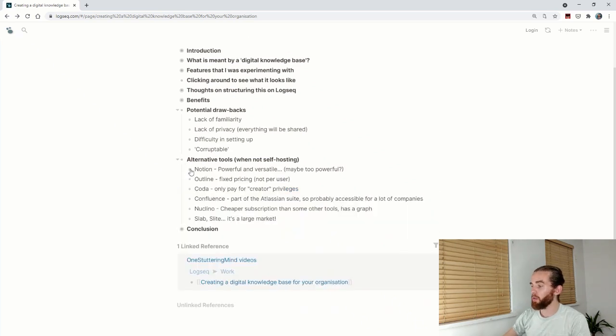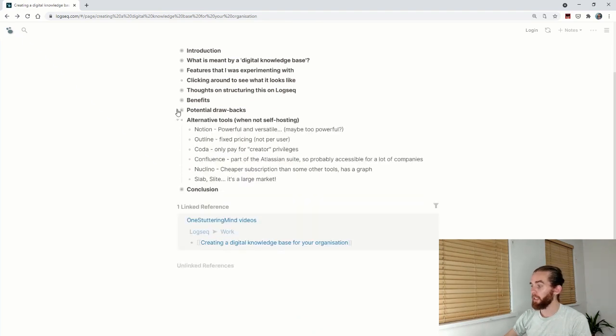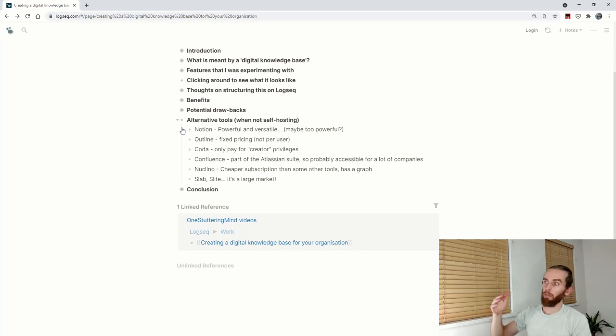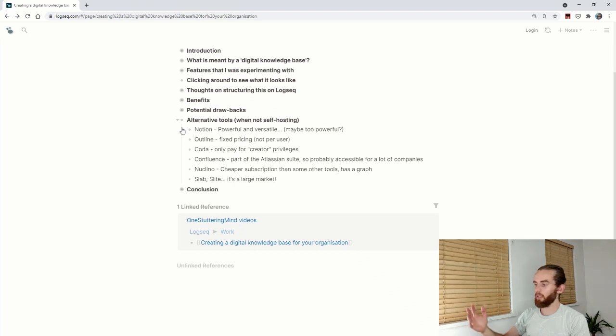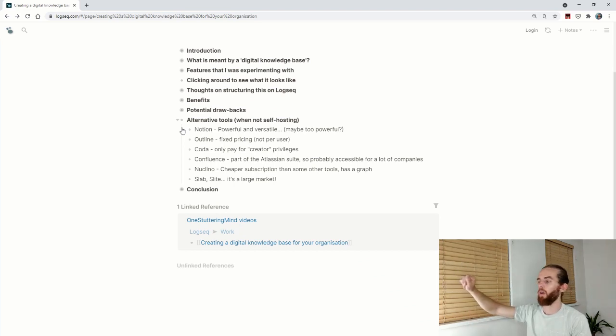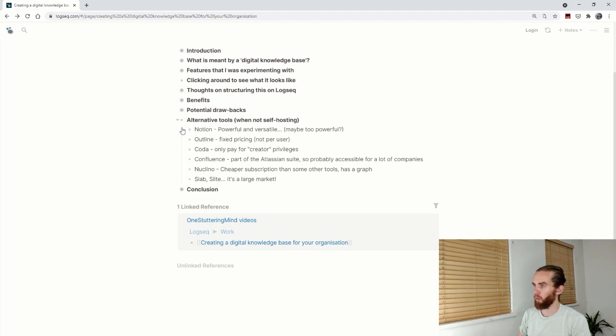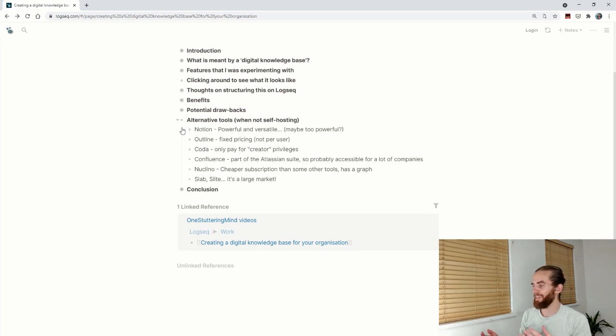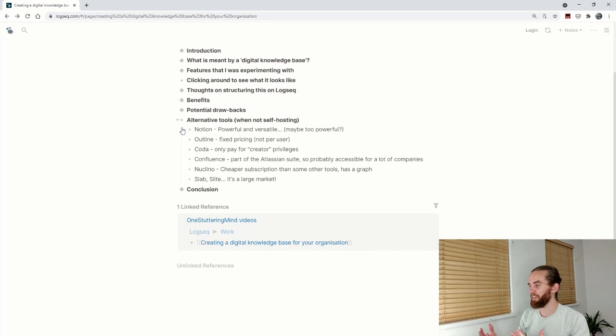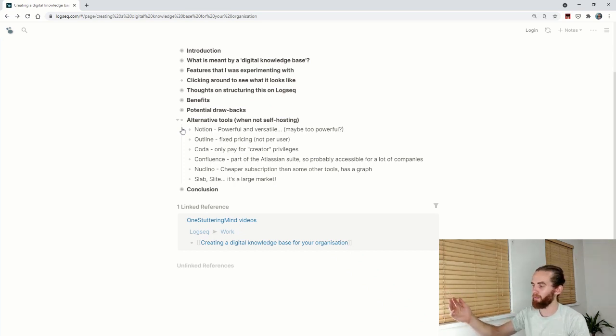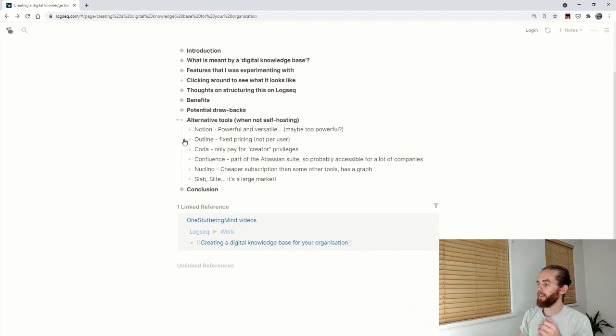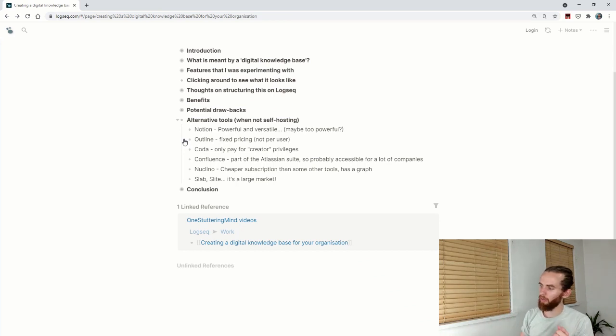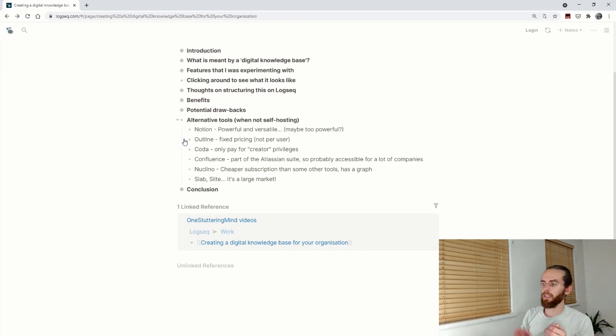Alternative tools when not self-hosting. If you are self-hosting, there's TiddlyWiki. I'm going to call out a couple that have come up in my research because as a company we're looking to go for one of these solutions. LogSeq might definitely be our future, but for now it's a little bit of a hurdle. Notion—powerful and versatile, but maybe too powerful. Outline is an open source alternative to Notion, not the same level of power but just a nice clean place to enter your documentation.